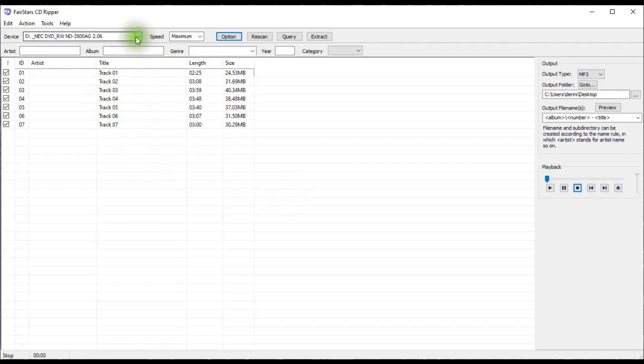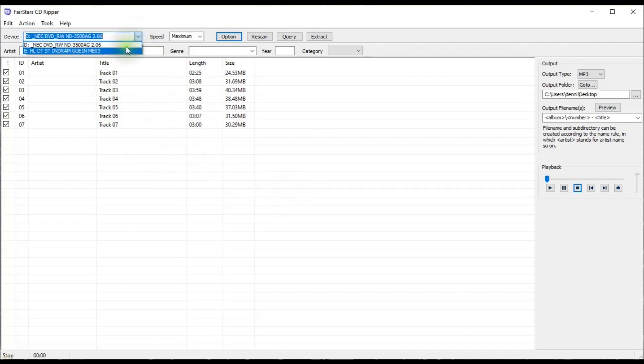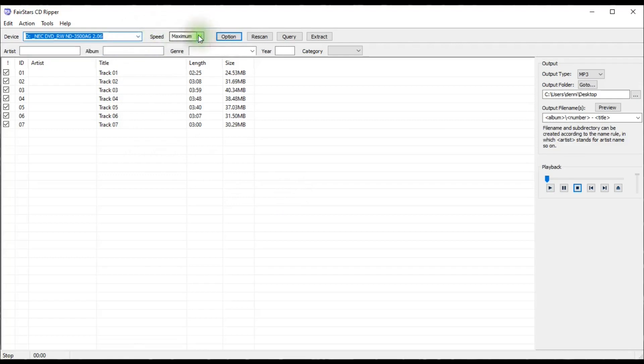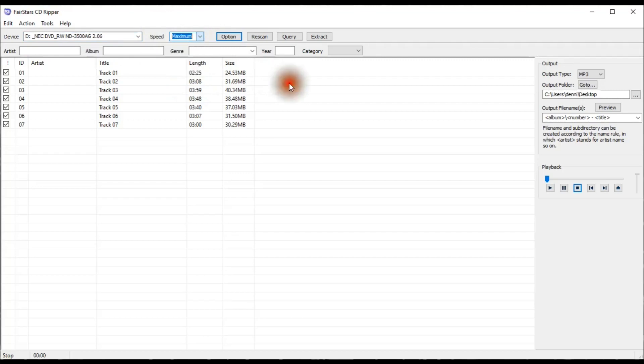And up here, it has drives that are available, and the speed that I can use. I can make my selections there. I have maximum.